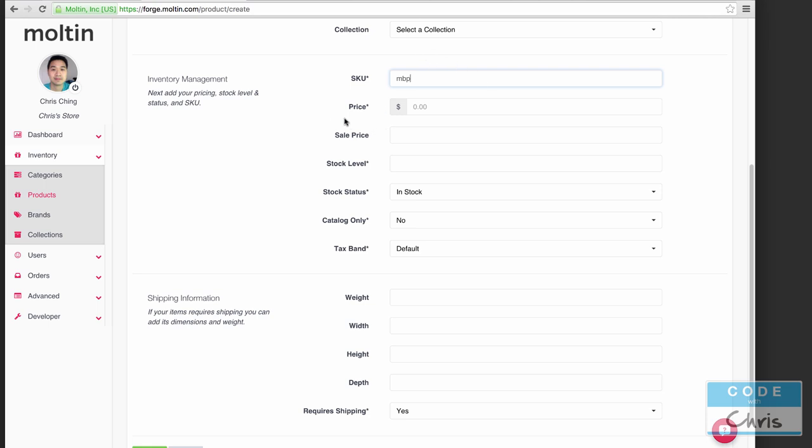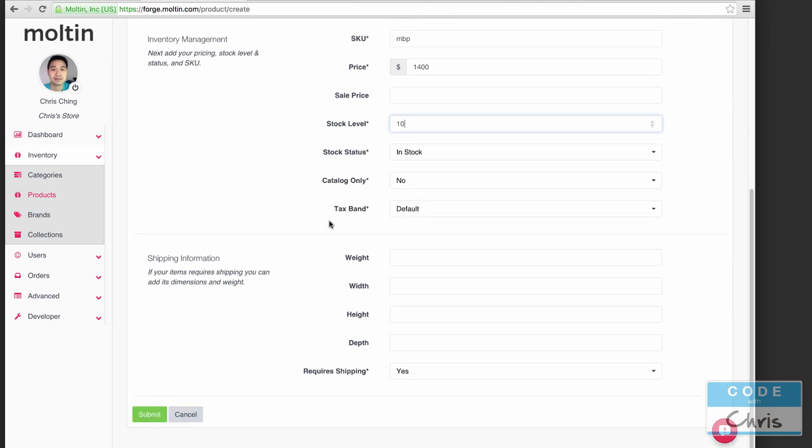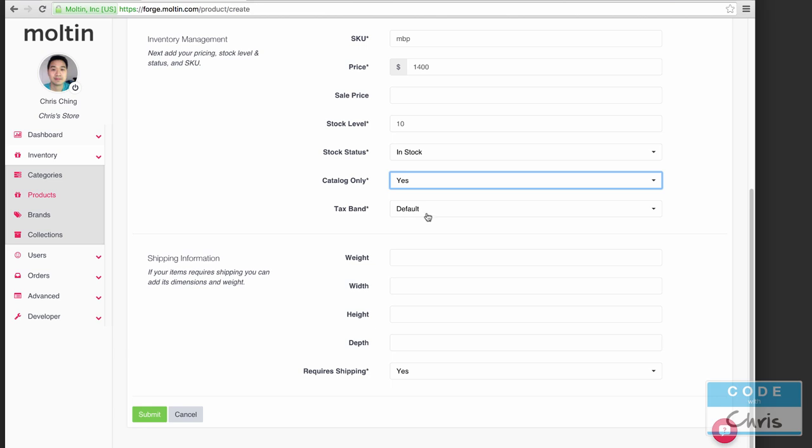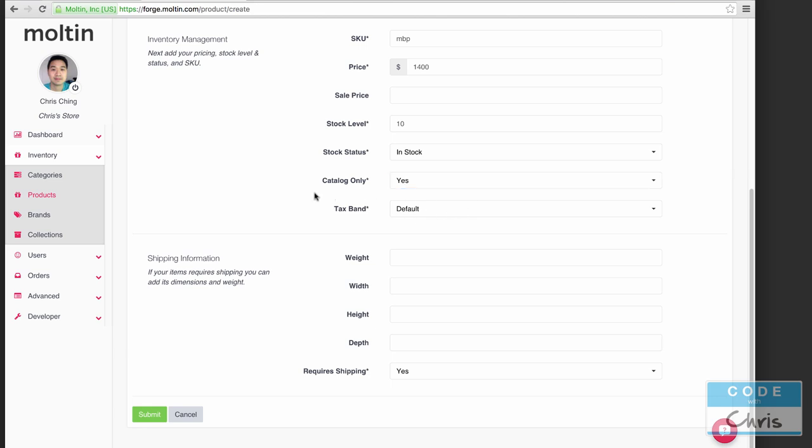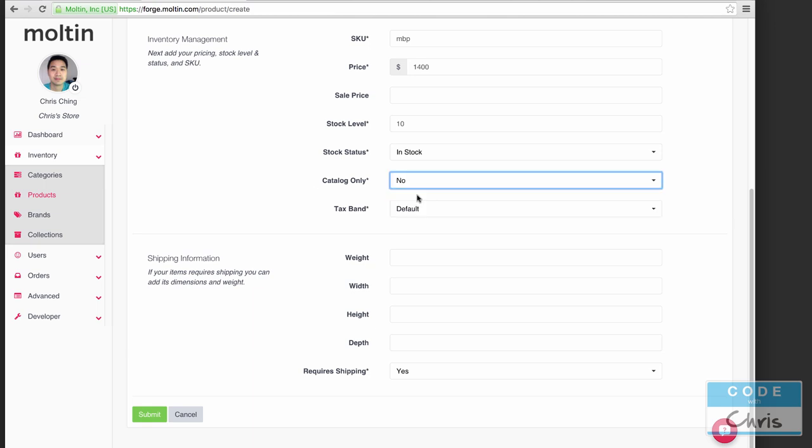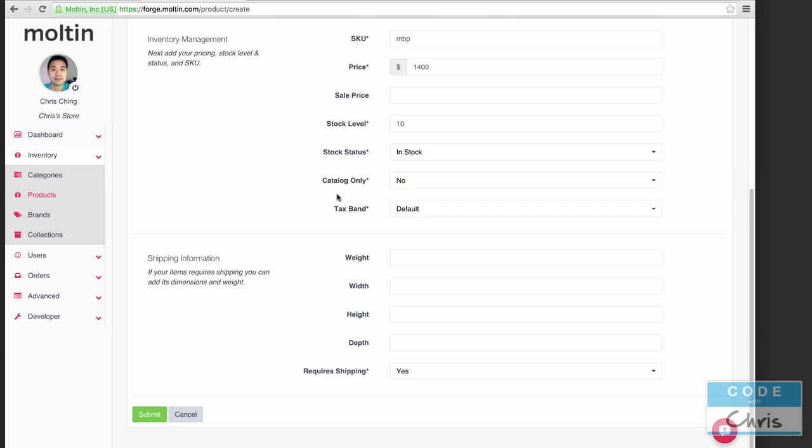For SKU that's just going to be our product identifier so I'm just going to call it MBP. For price let's say $1400. Stock level we've only got 10 and it's in stock.